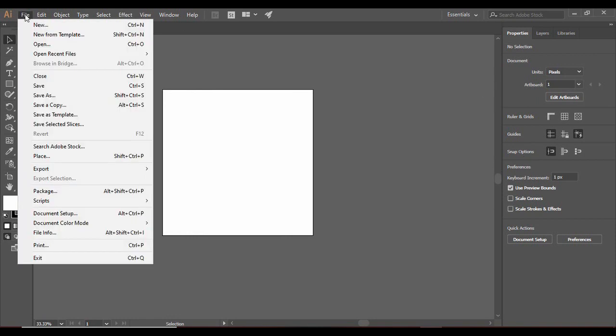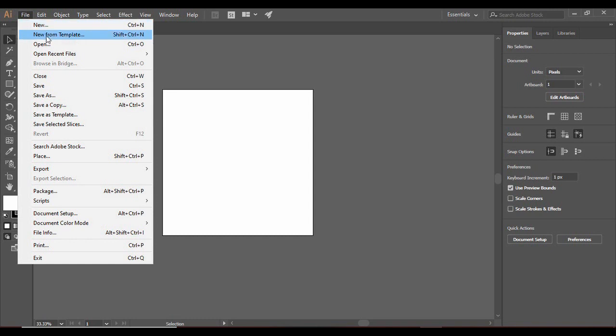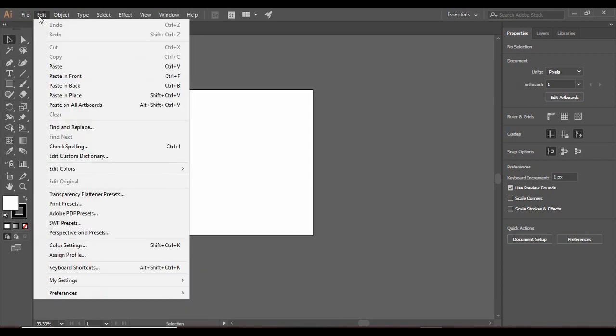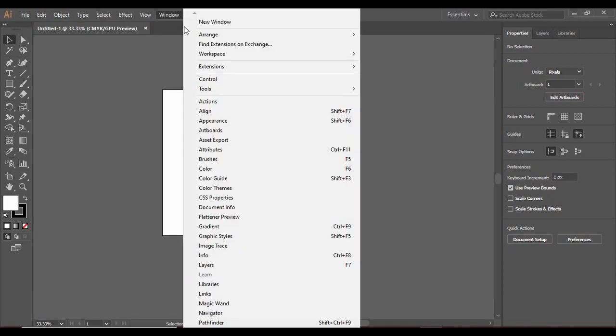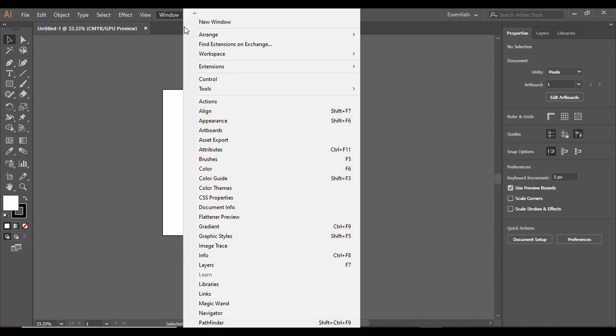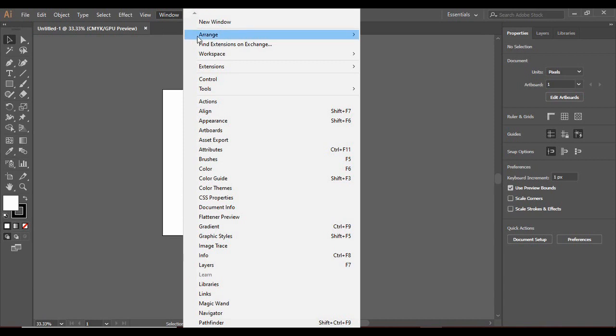If we go to the File menu, there are some basic options whose usage we will see in detail in the upcoming tutorials. There are also Edit options whose usage will be depicted in detail as we move on with our tutorials.